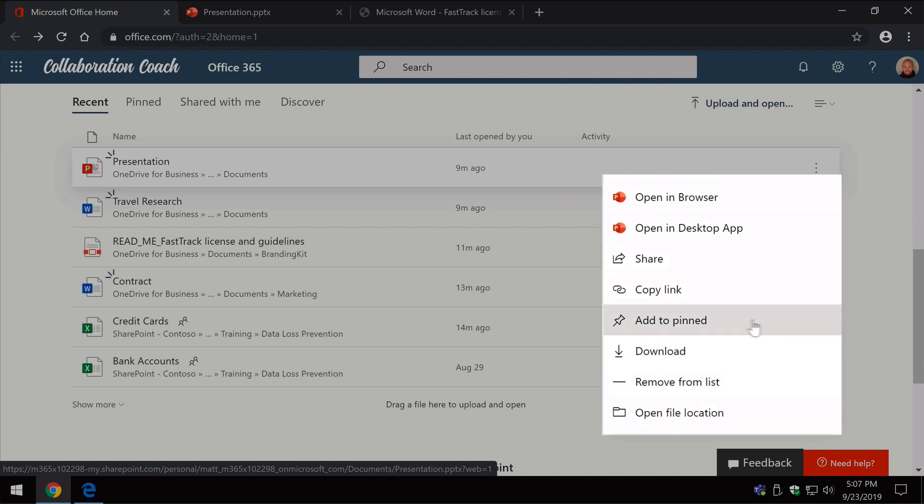So we've also got this one called Add to Pinned. Now if you want to control what documents you see, there's one perhaps you're working on and you know you're going to be working on it every day so you want quick access to it, you can do something called pinning.